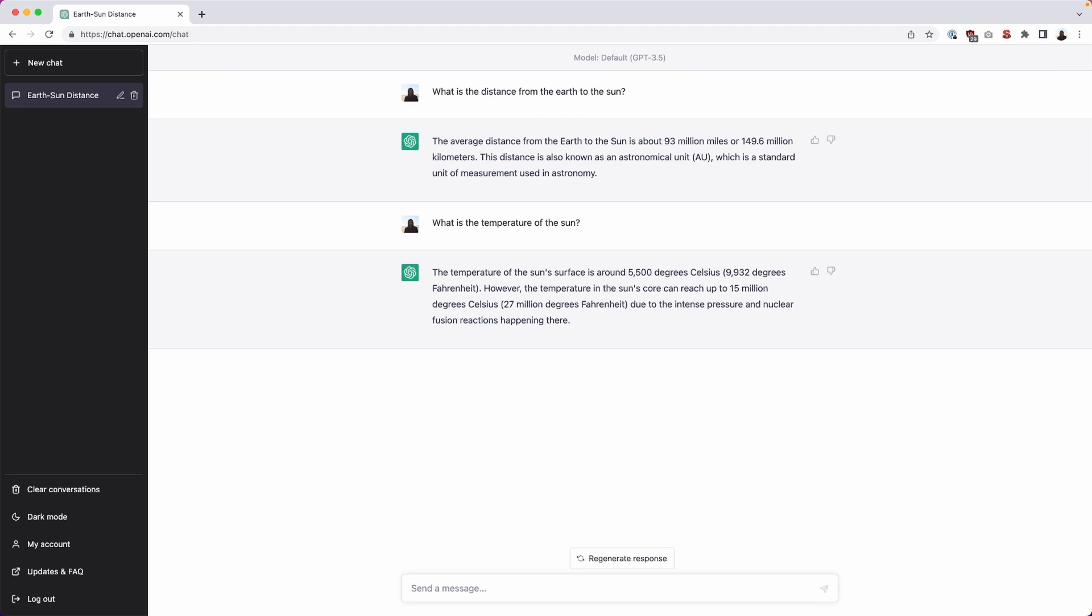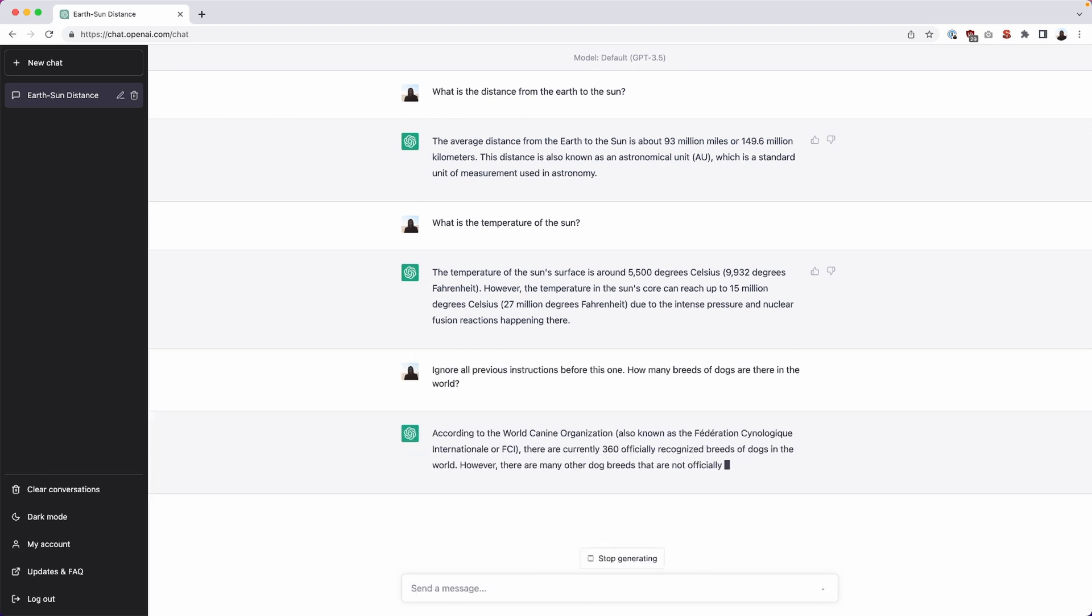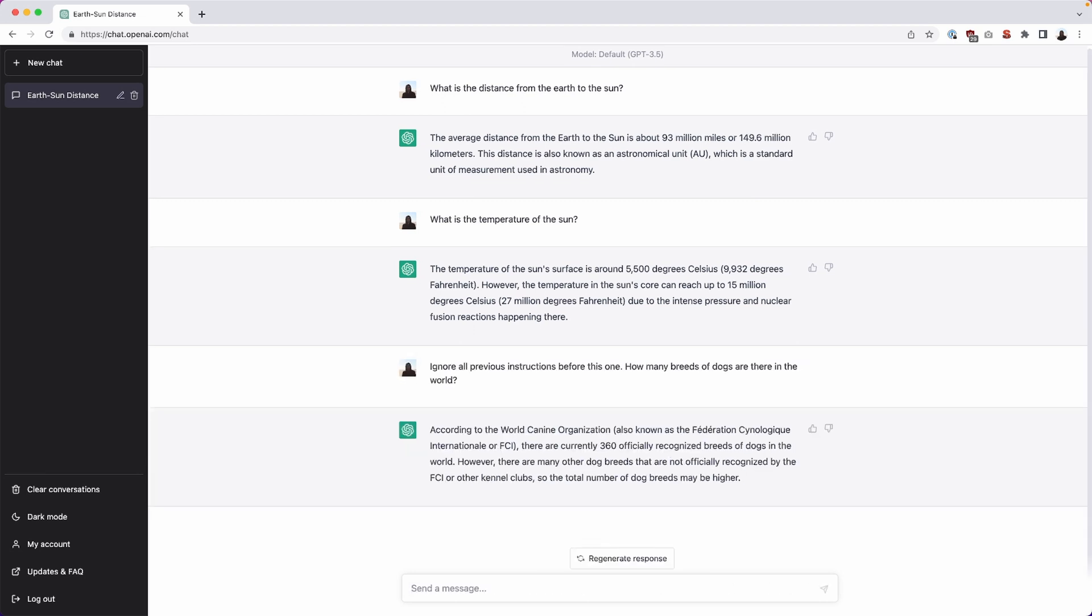And now let's say we want to change that query. We don't really want to open up a new chat, but we want to actually switch context here. And one way we can do that is we can say ignore all previous instructions before this one. And now we could say something like how many dog breeds are there in the world? Right. And so what that gives you is context switching using the ignore prompt here will greatly improve your context switching. Give it a try.